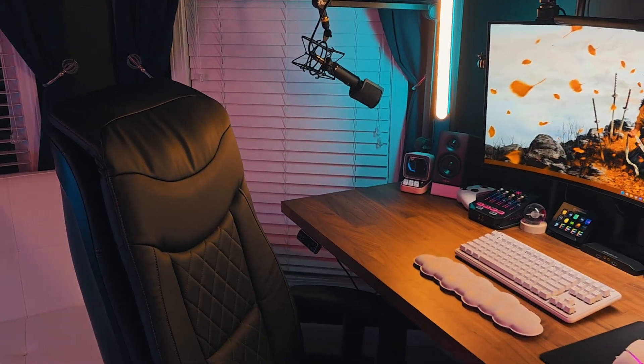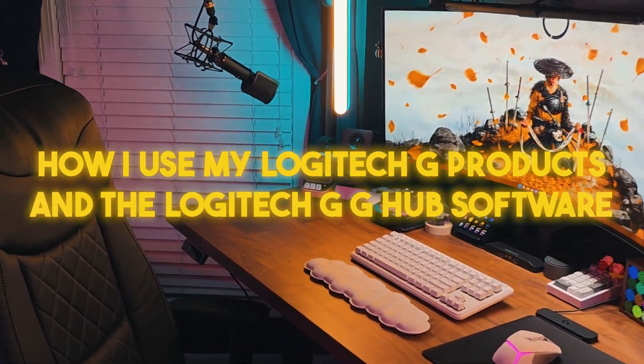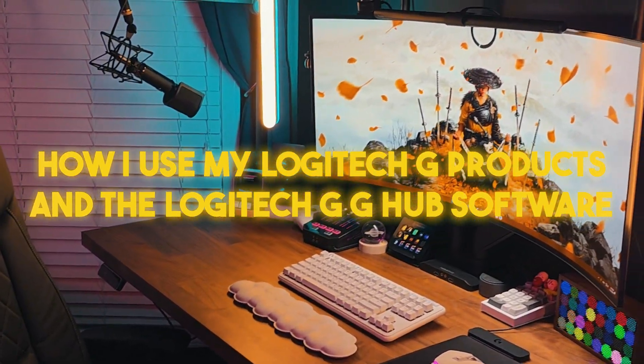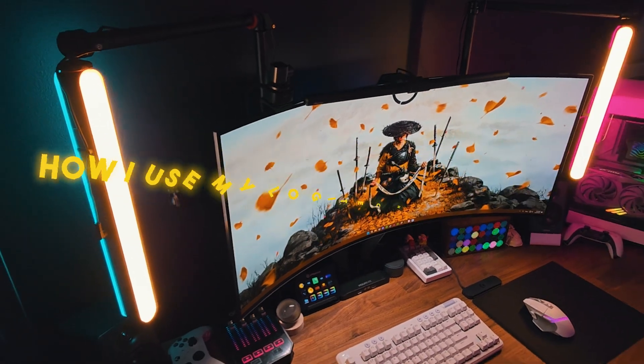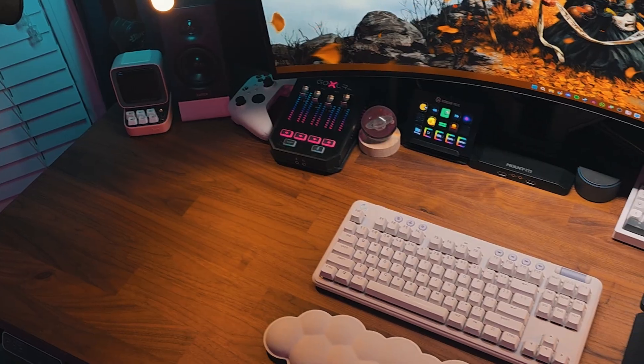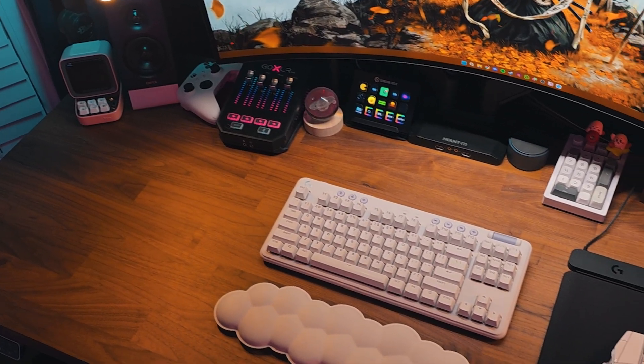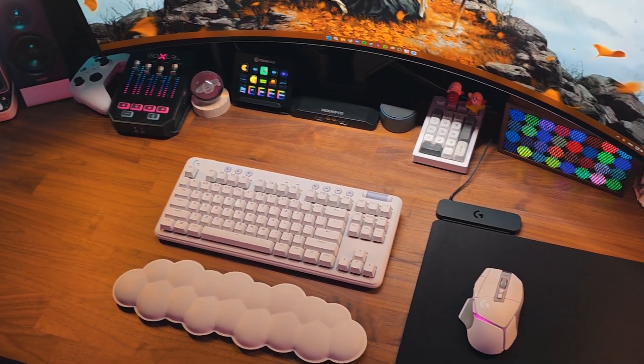Today, I want to show you how I use my Logitech G products and the Logitech G G Hub software to automate the lights in my setup. Thank you Logitech G for sponsoring this video.